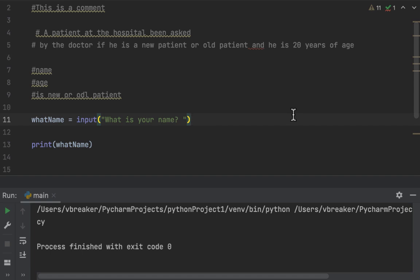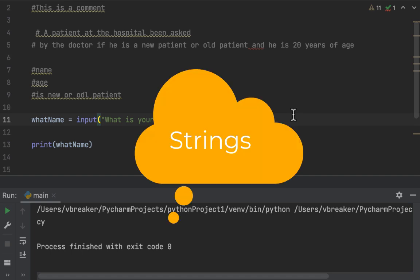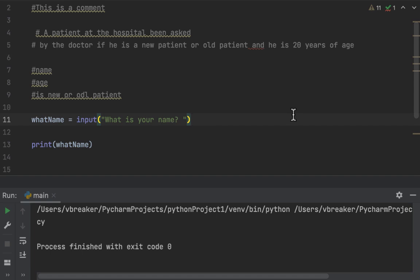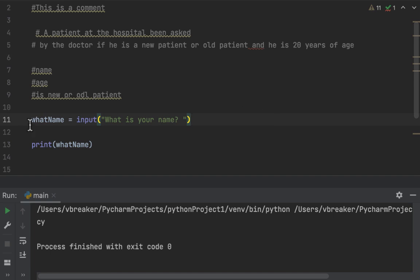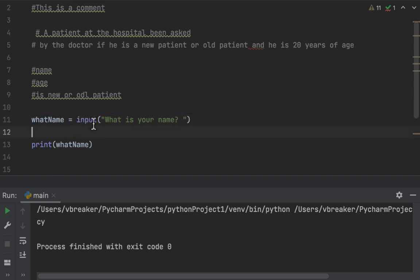Before we go to today's lesson on strings, I want you to upgrade the program you wrote previously — the one where you asked the person their name and the football club they support. I've already created a variable called 'name' which stores the expression 'what is your name', so that when you print 'name' it prompts the user for input.